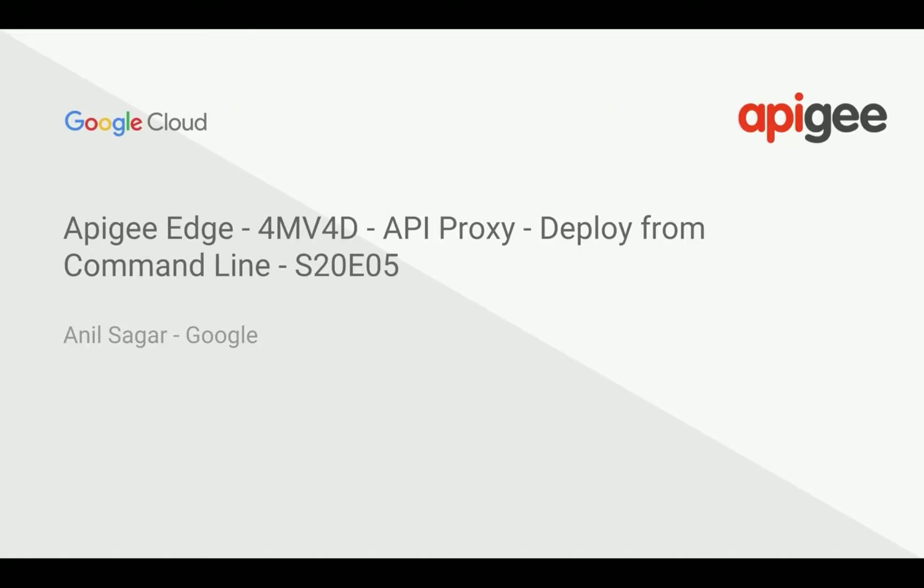In this 4-minute video for developers, we are going to see how to create an API proxy from scratch in your local machine and apply it to Apigee Edge using a command line.